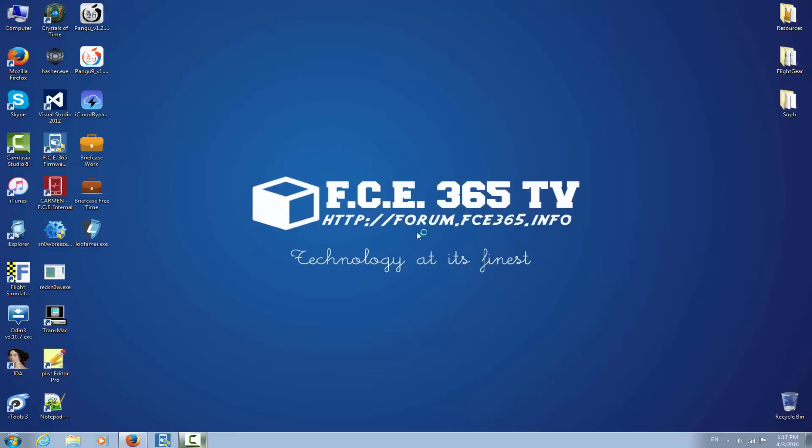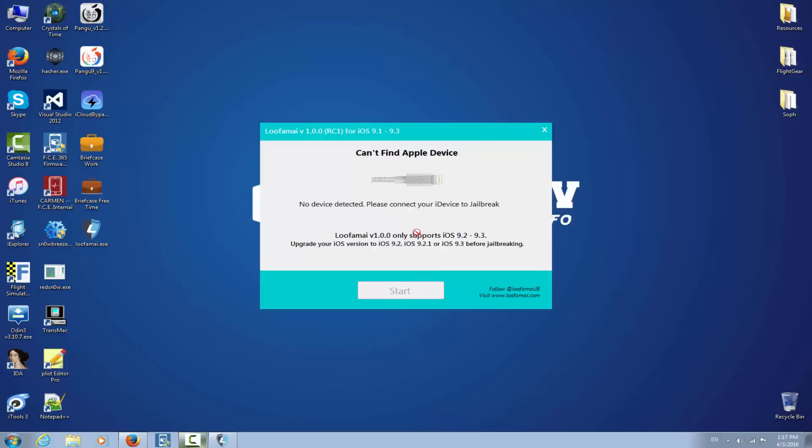Of course, the application, as I say, looks too good to be true, and we'll find out that it really is too good to be true. Okay, so I gotta take my device. It's an iPhone 4S which is not activated, but it's running iOS 9.3. So Lufame version 1 only supports iOS 9.2 and iOS 9.3. Hmm, strange. I'm gonna connect my device and you will see what happens.